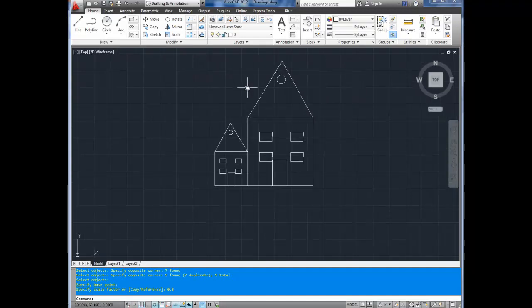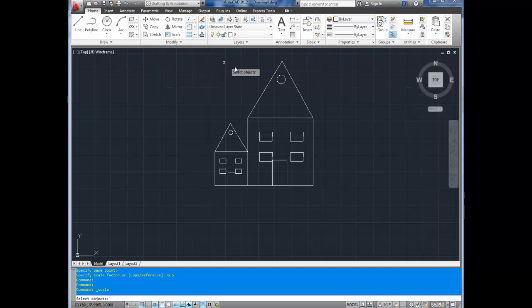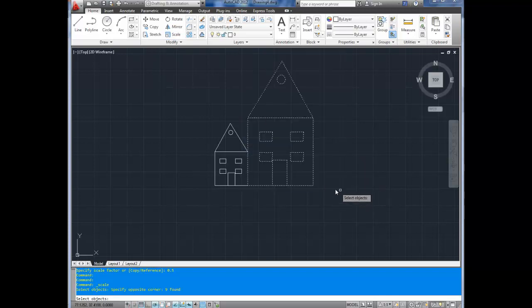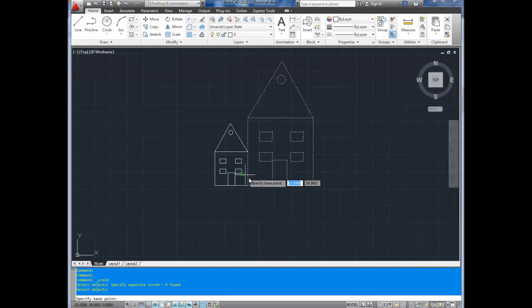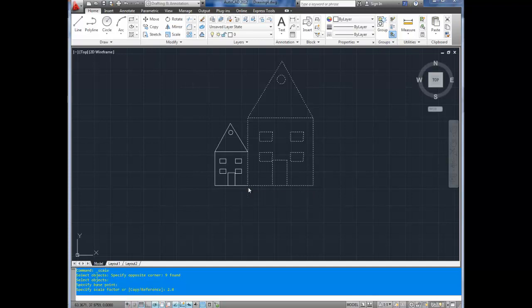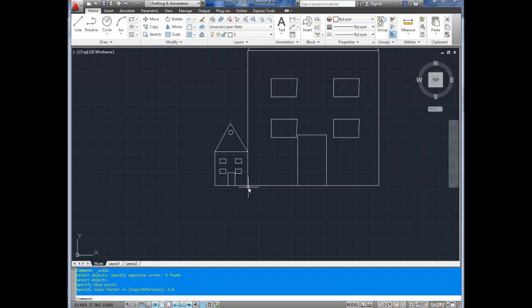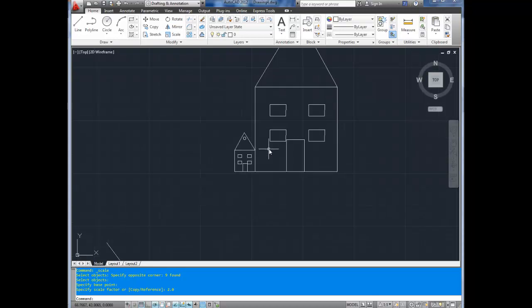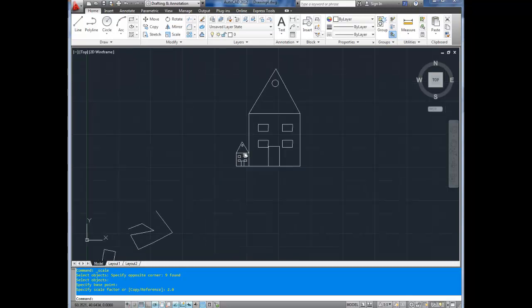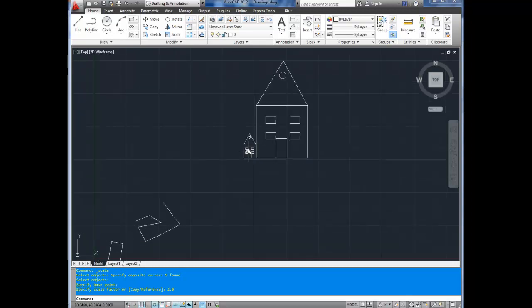Now, say you want to scale something up. You use the same methodology. So you click scale up here, select your house, hit enter. And now it asks for a base point. We're going to use this corner again. And now as a scale factor, we're going to use 2.0. Now, this house is twice as big as it originally was, and this one on the left is half the size as it originally was. Pretty simple, right?